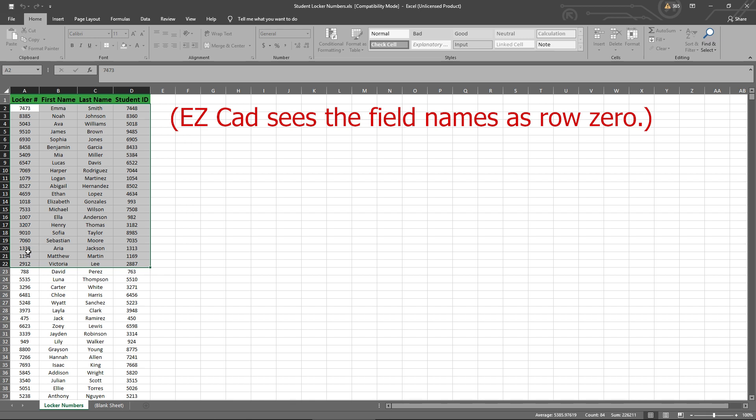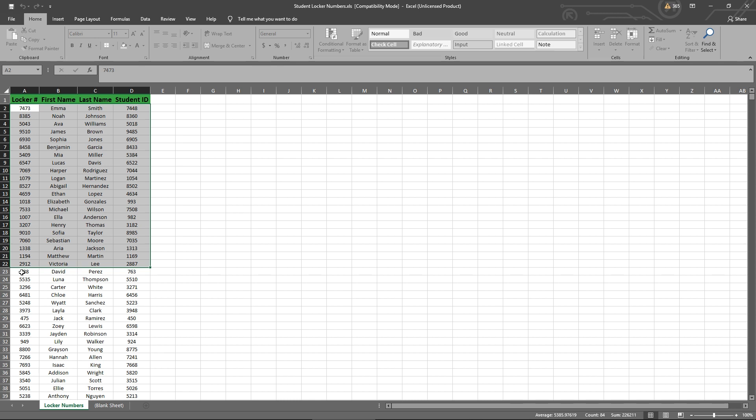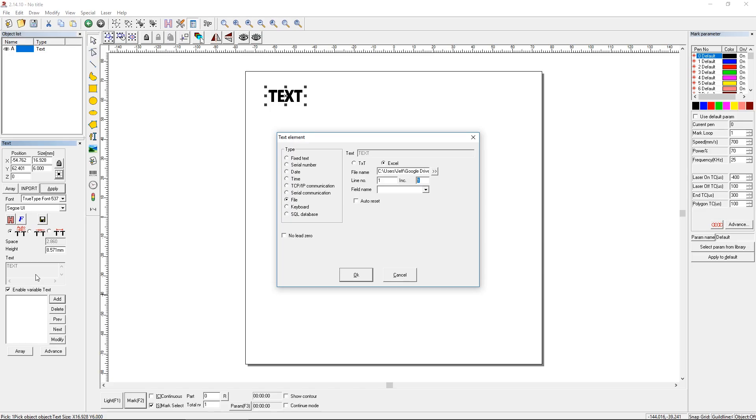So we want to mark row number 23. So we have to say we're starting on 22. And we're going to increment by one. So we're going to mark 788, then 5535. So let's go back to our EasyCAD and see what this looks like.